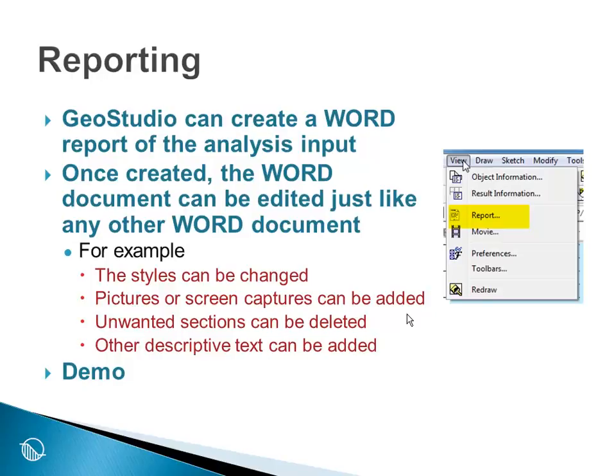Some users of GeoStudio have the need to produce a textual version of the problem definition, particularly in Slope W, and so GeoStudio has a special command called View Report.